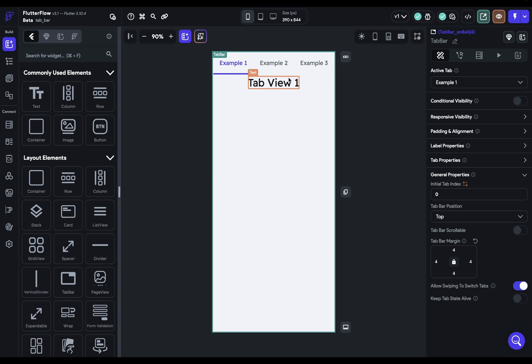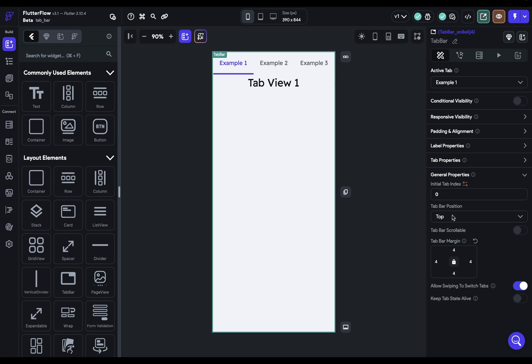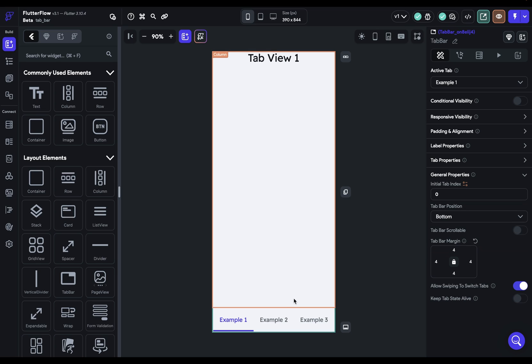Next you've got the tab bar position and it can be positioned at the top or the bottom of the page. Let's just set that back.